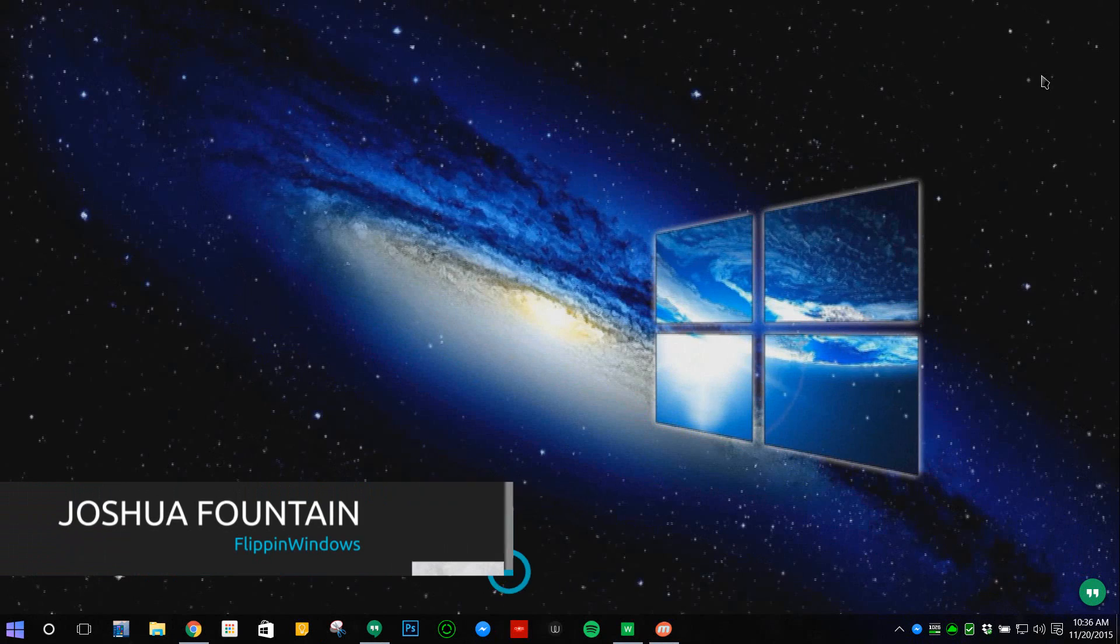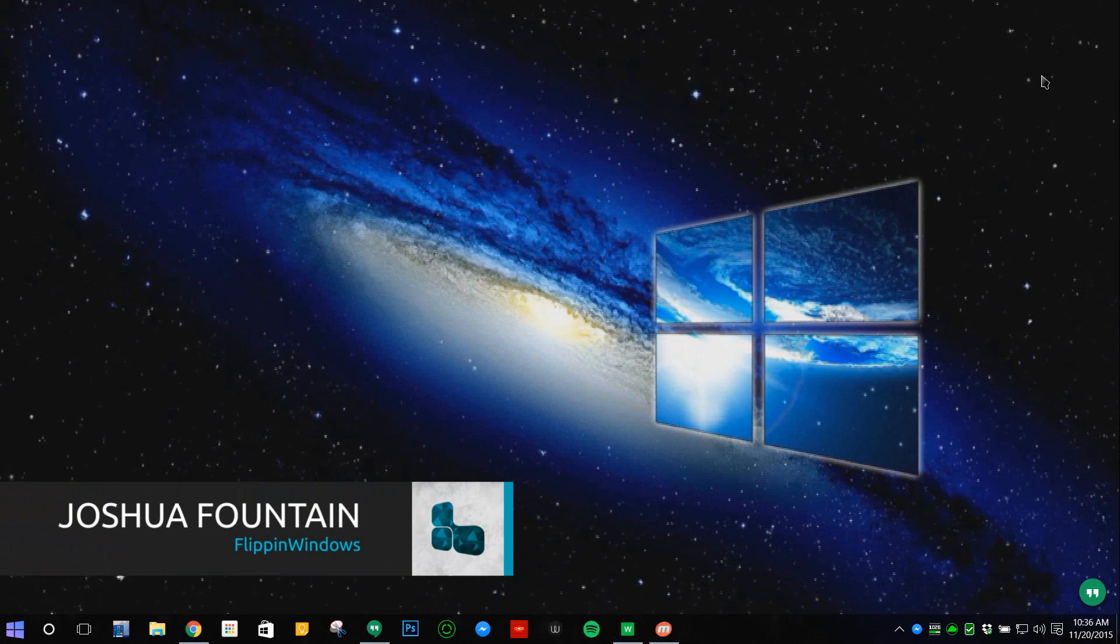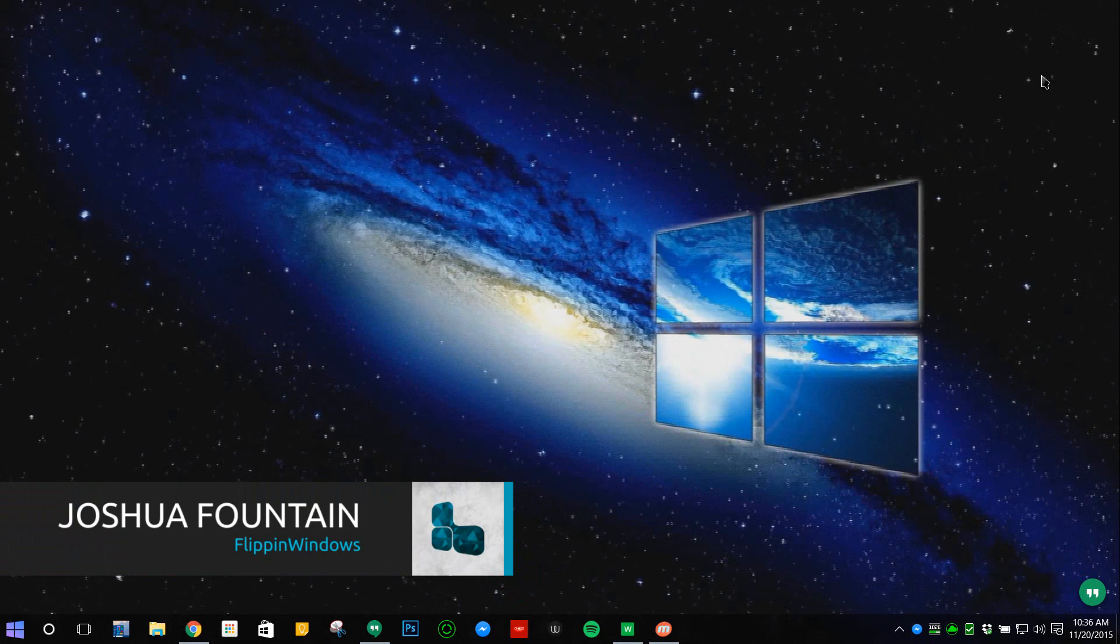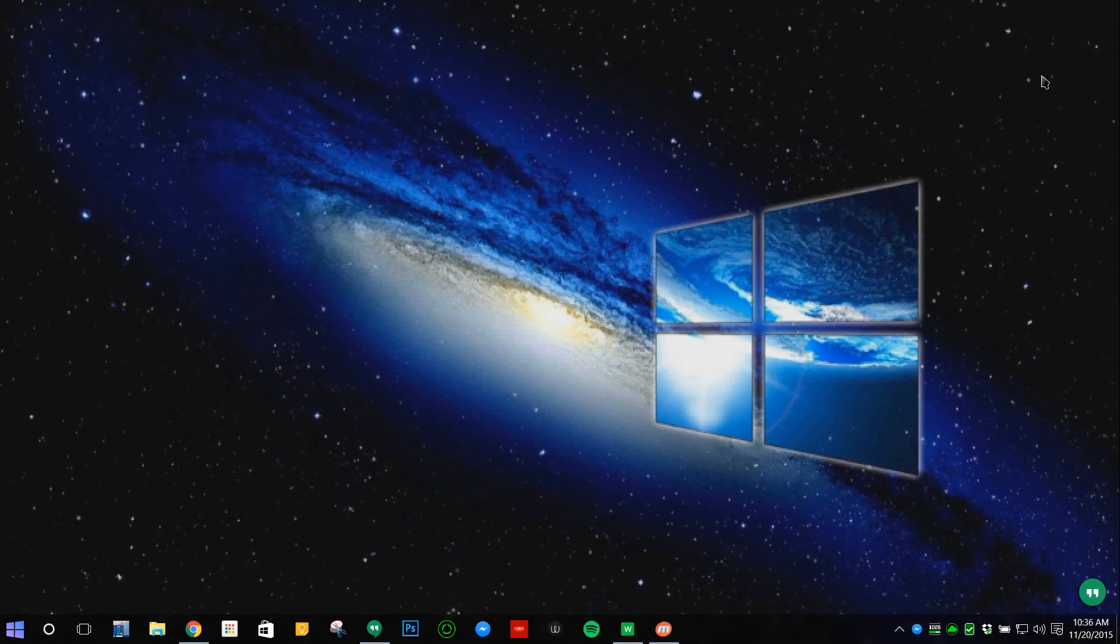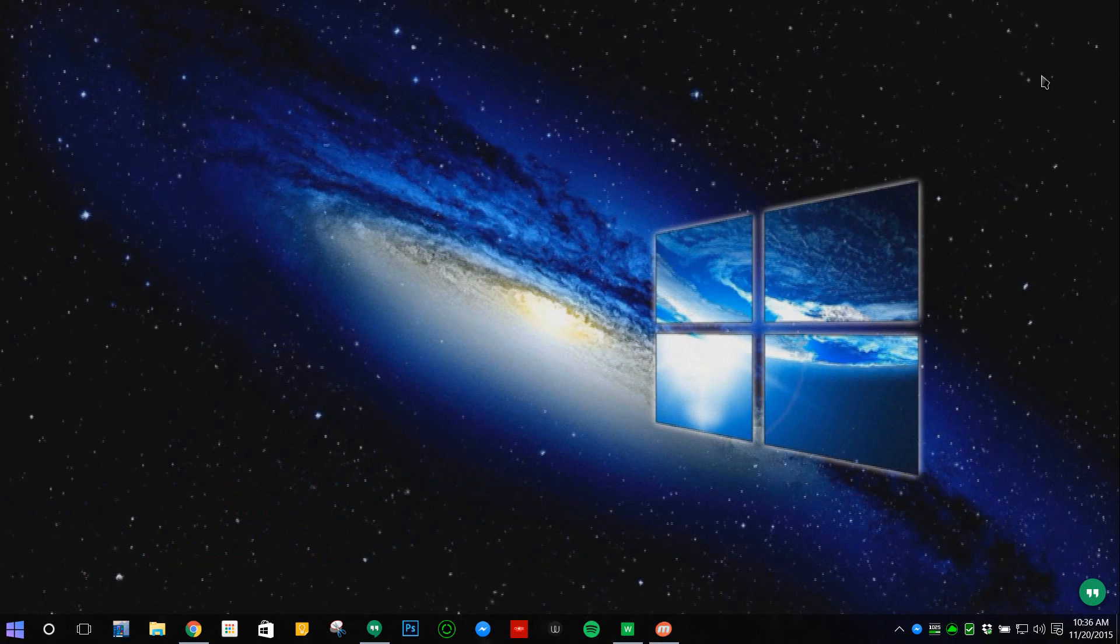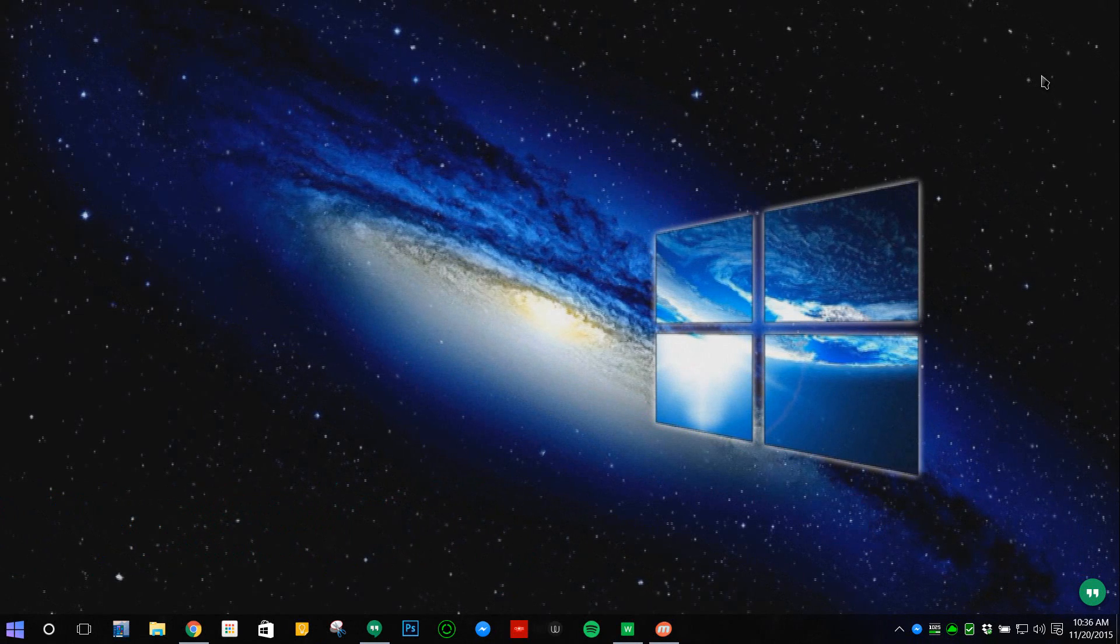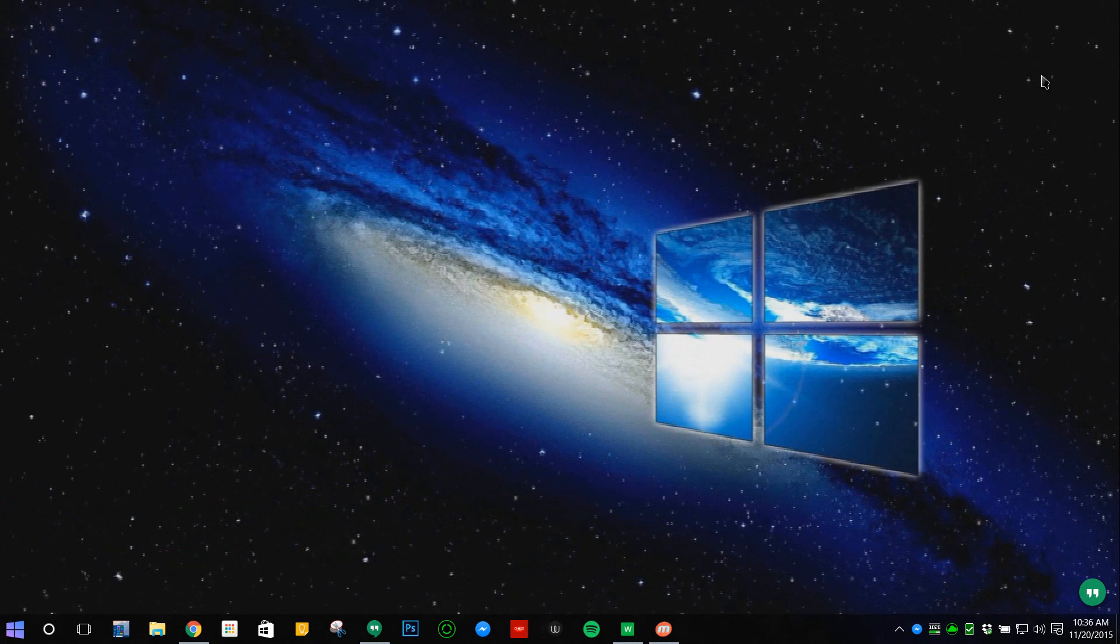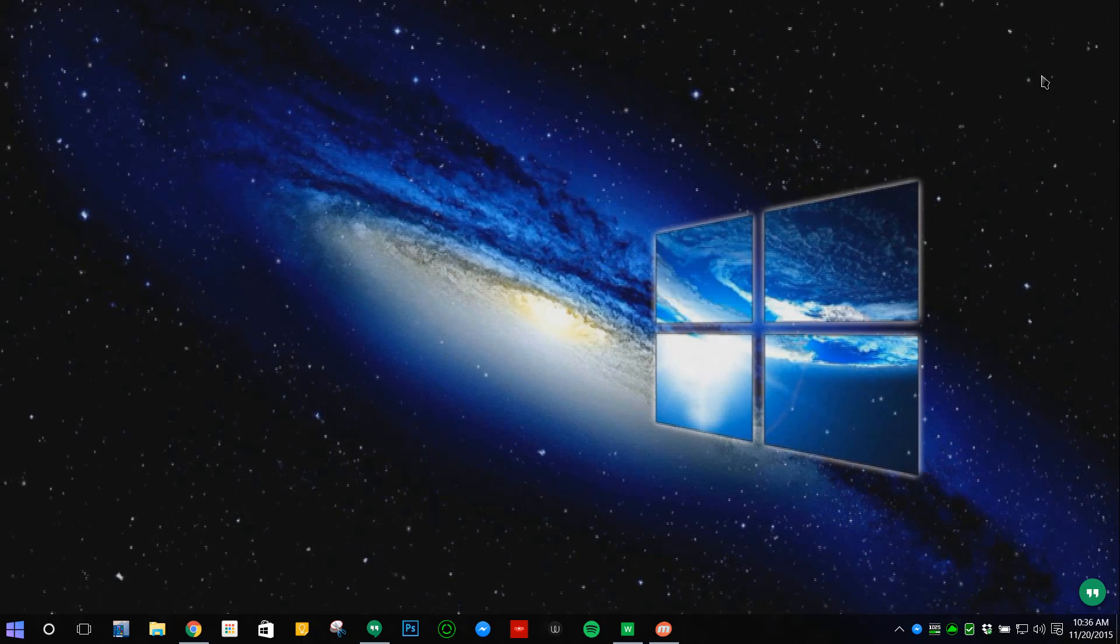Hello guys, welcome back to another Windows video. I'm going to be showing you a little customization tip for Windows 10. A lot of you may not hear about this, but you can actually animate your desktop, as you can see here.